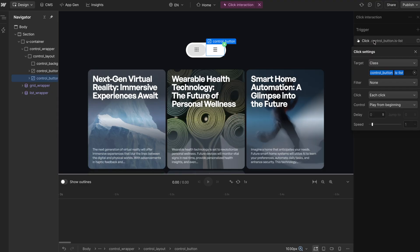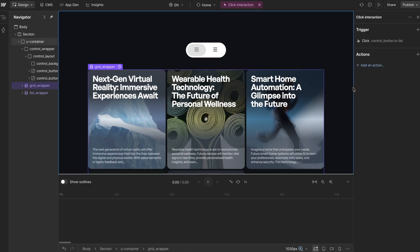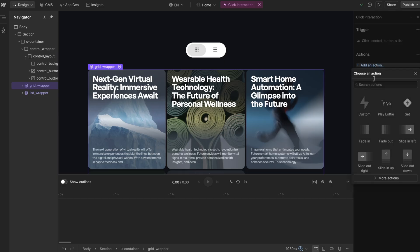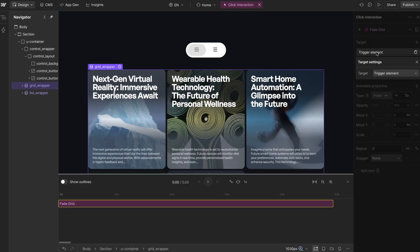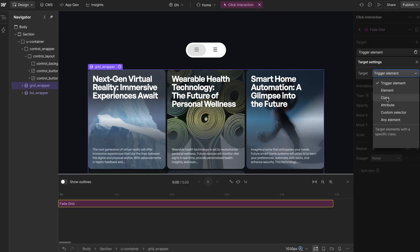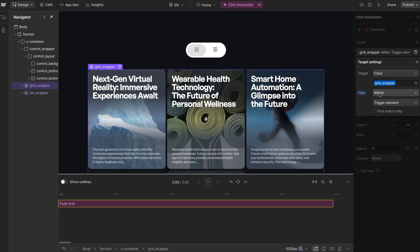With the control button list selected, each time we click it, we're going to add an action here. So I'll select the grid wrapper and add a custom action — I'll call this fadeGrid. The first thing I want to do is fade the grid out. Right now it's fading the button we clicked on, so we want to switch that over to class. We're selecting the grid wrapper, and it's trying to find a grid wrapper inside of the button we clicked on, which there is none.